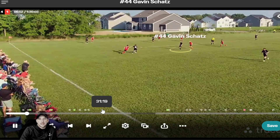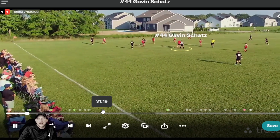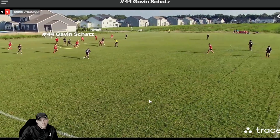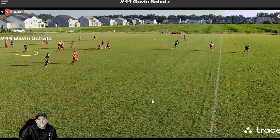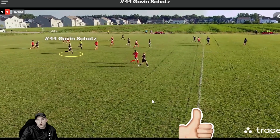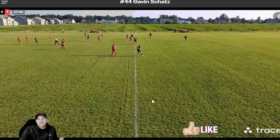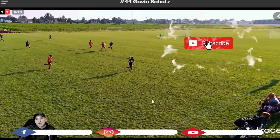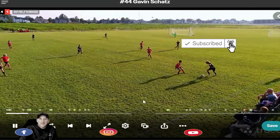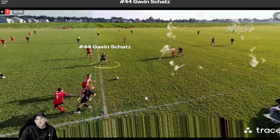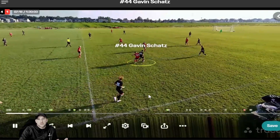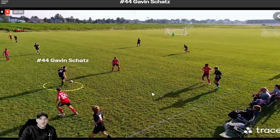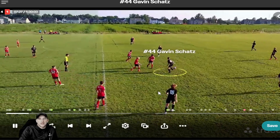Do your highlights as soon as you can after the game has been recorded so you don't fall behind. As soon as you get them edited and put into the highlight reel, you never know — coaches could be looking at it right away. We hope that helps with the highlights. We'll be talking about a lot more stuff within Trace — tips, tech tips, marketing — there's a lot we can help you out with. See you on the next video.